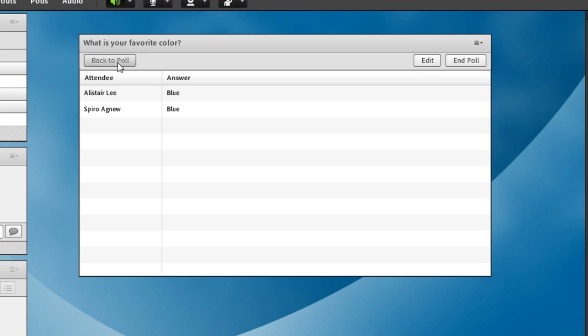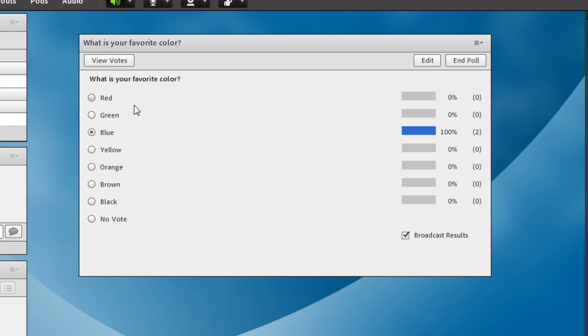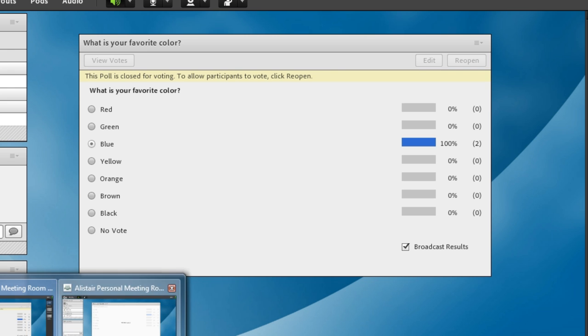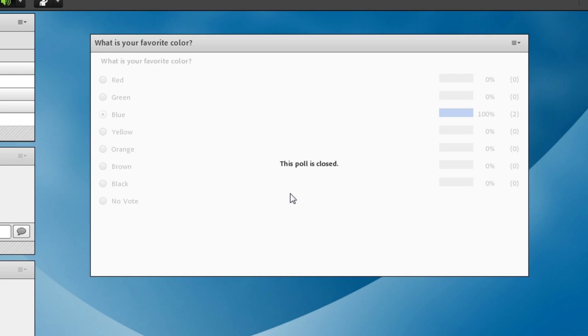If I go back to the poll you'll notice I've also got the ability to edit the poll question and end the poll and once I click end poll the poll now closes for voting so what Spiro sees is that the poll is closed. He still sees a very faded view of the poll pod but he's no longer able to interact with it.